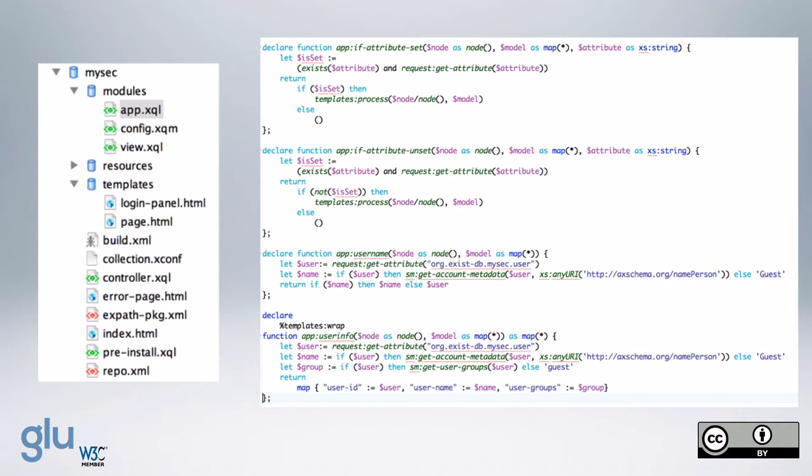if attribute unset, and so if the attribute is not set, then we process the contents of the tag.